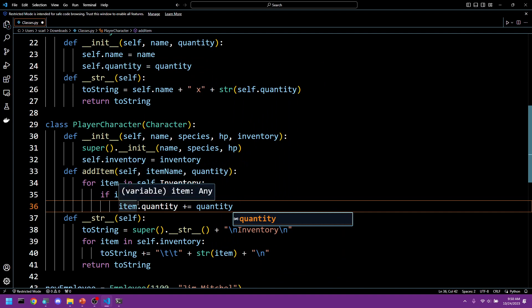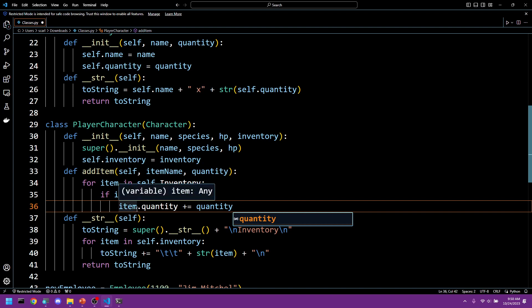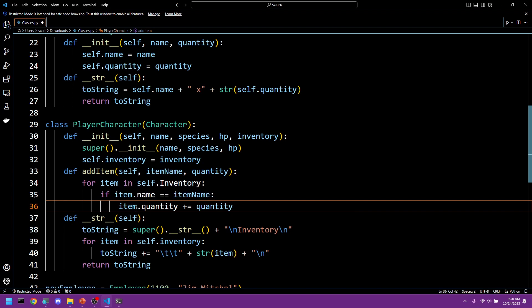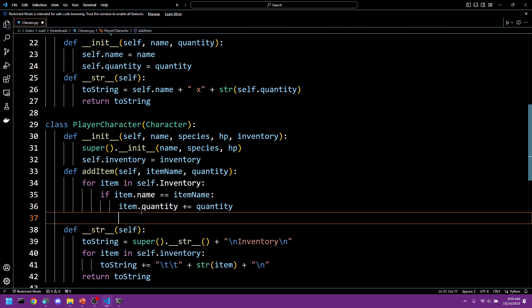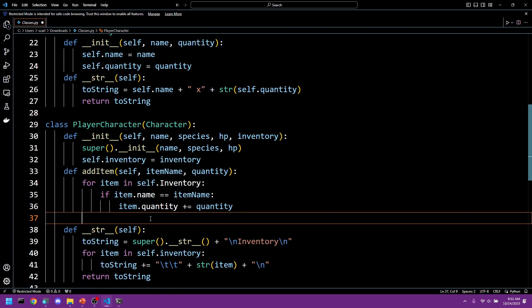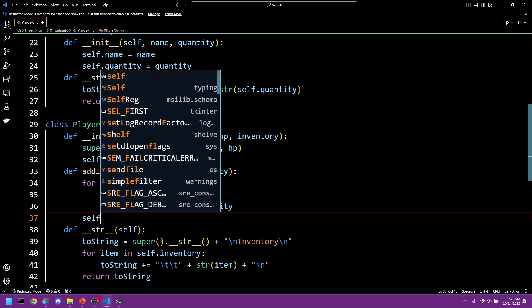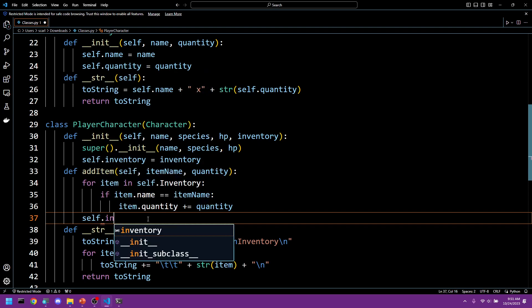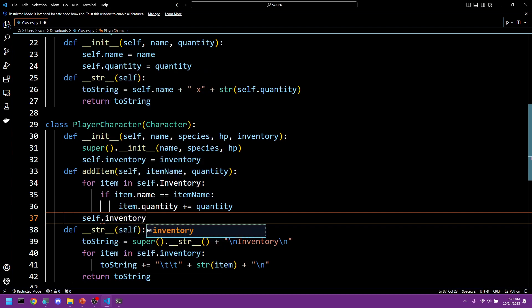If we get to the end of this loop and we still haven't found it, then we need to make a new item. So let's come back here and this will be our last line. If all this fails, if we can't find the item by the name provided, then we're just going to say self dot inventory dot append.